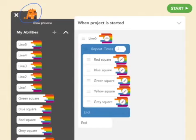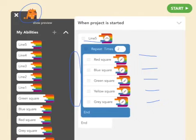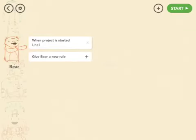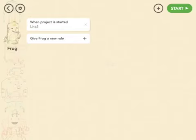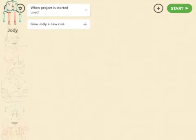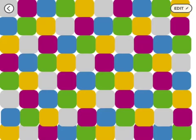Finally, this character draws line five, which consists of a red square, blue square, green square, yellow square, and gray square — done twice for a total of ten squares. The bear is reusing line one that was already created, the frog will be reusing line two, and our last character is going to reuse line three. Each animal draws their line and this is the result. Let's go.